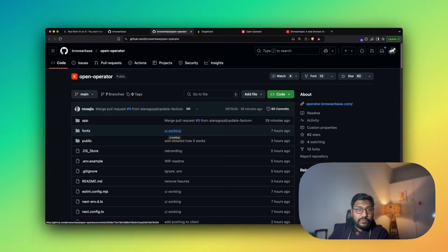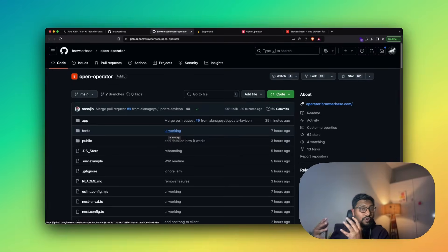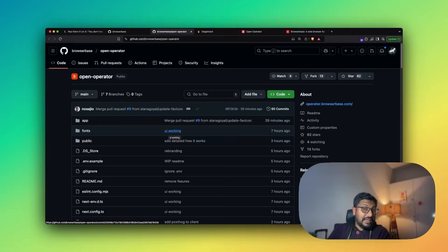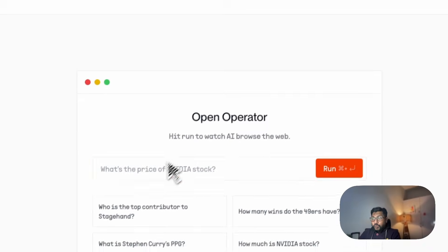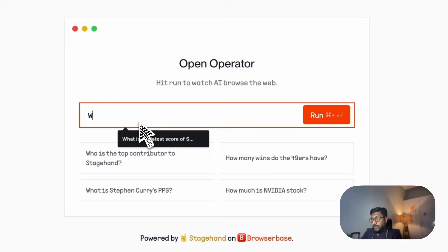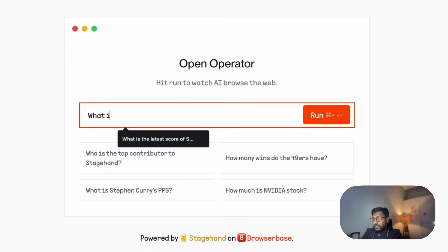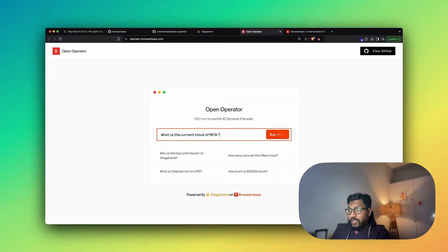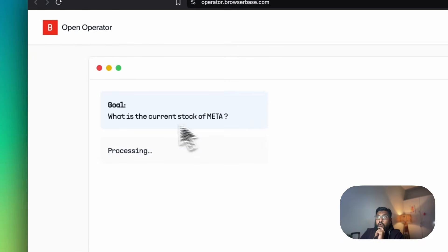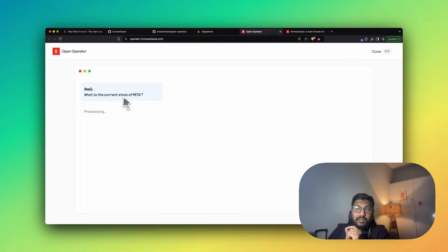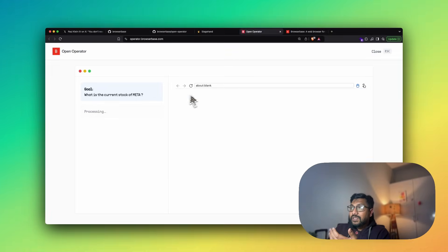There are like a couple of technologies that are powering this: BrowserBase, Stagehand, Next.js, and OpenAI. But the most important thing is, it's just a repo. Now, all you have to do is if you want to deploy it within your local computer or within your own server, you can easily do it. I'm going to show you a live demo of how to use it. For example, I can go here and say, what is the current stock of Meta? I'm going to just click run it.